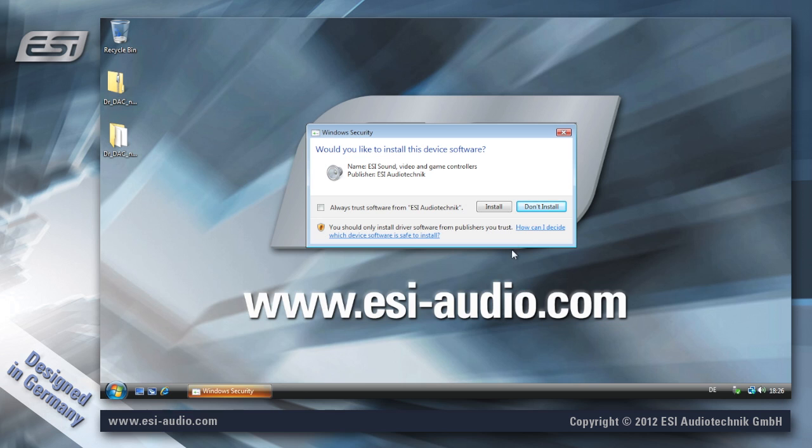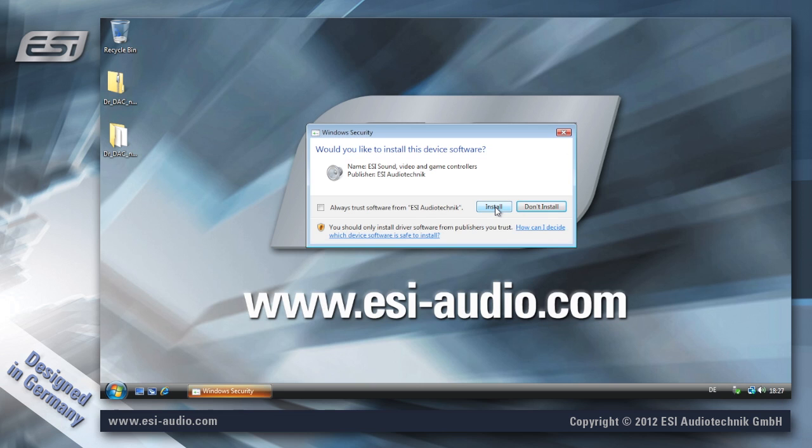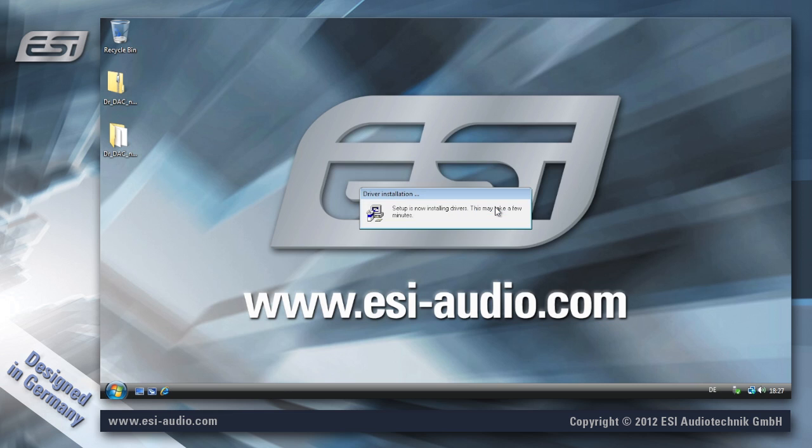And now the preparation for the installation begins and you have to confirm that by clicking install. And now click install one more time.